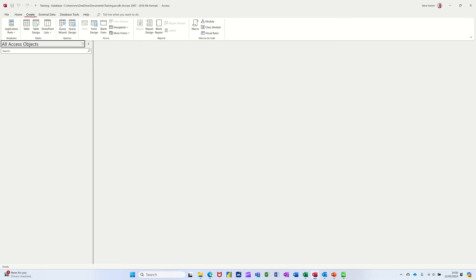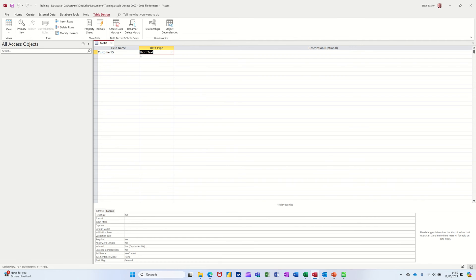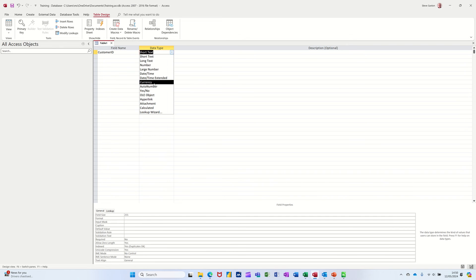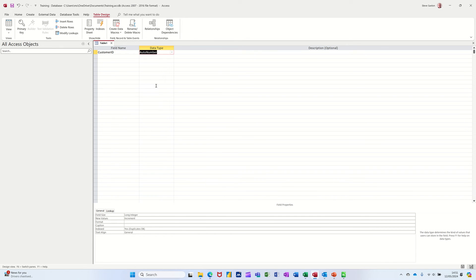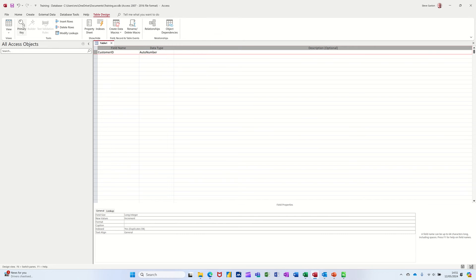Go to the create tab on the ribbon and then you can do table design. Table design gives you the structure of the table and allows you to select the data types. So if I go customer as a first one, customer ID. Now I want this to be an automatic number. So if you drop this list down, you can see all these different options. If I go auto number, it will increment every time I add a new customer. I also want that to be unique. So I'm going to highlight that one and just click on this primary key symbol. That means I can't have that duplicated.